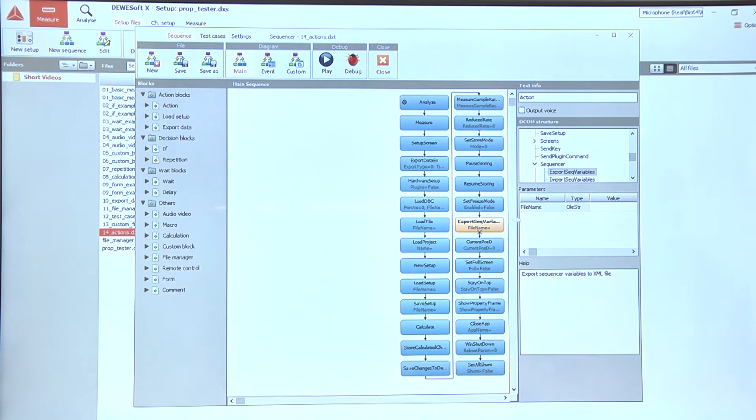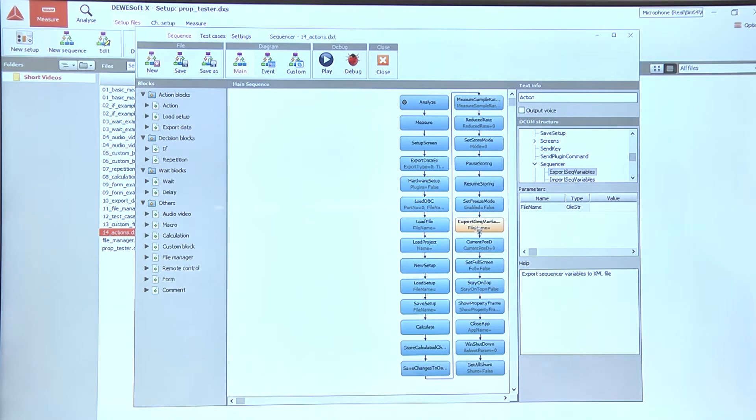We can use the export and import sequencer variables actions to load them or save them to a file.